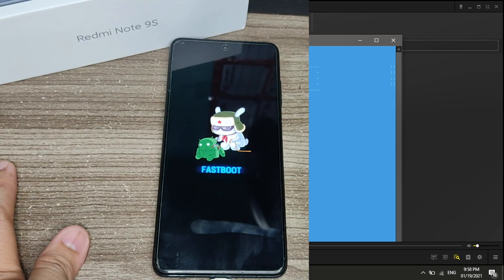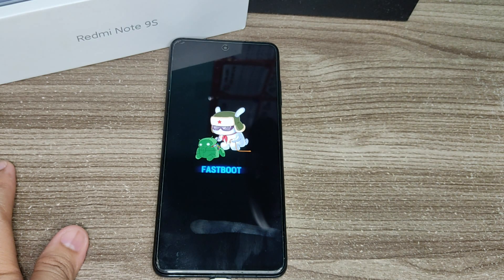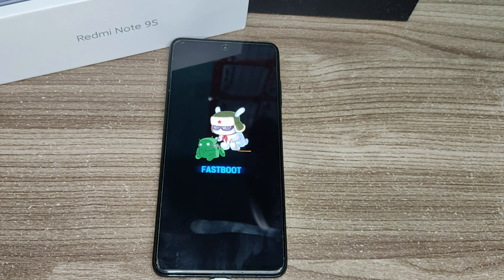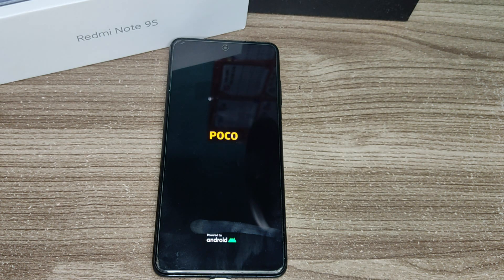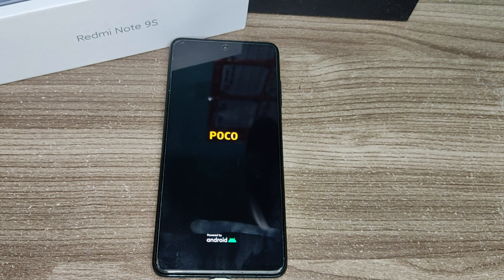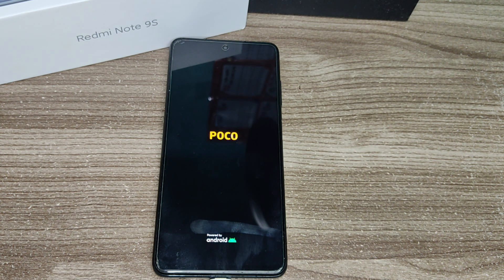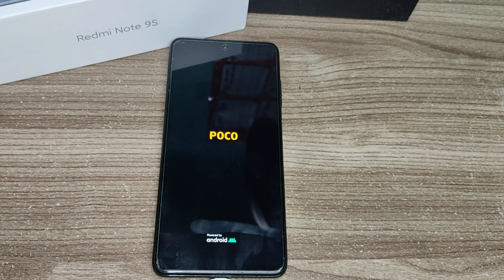While doing this you will see your phone boot up to team win recovery project or TWRP. You will see a bunch of buttons there but we just need to install a zip file, basically the Magisk zip file.